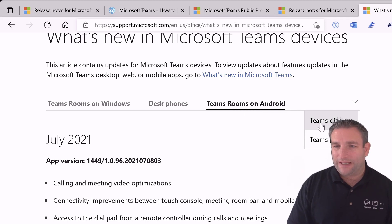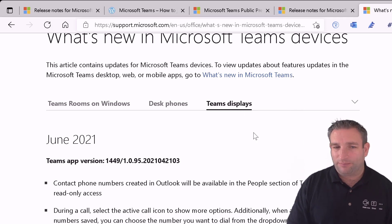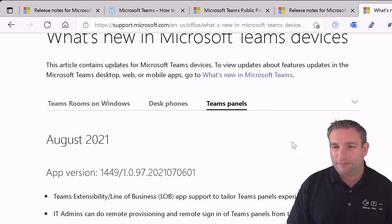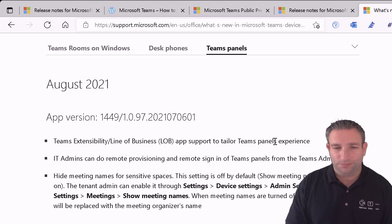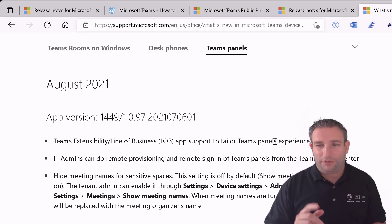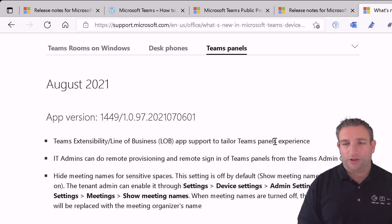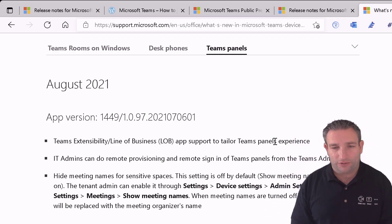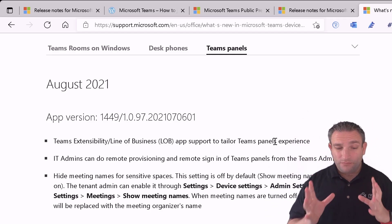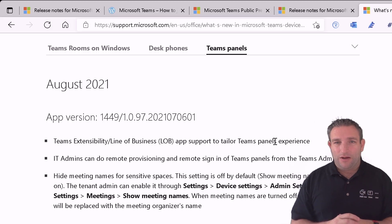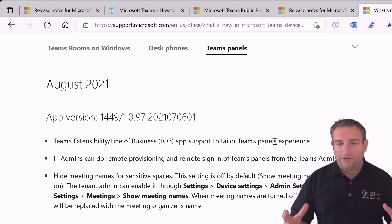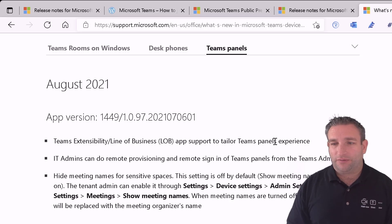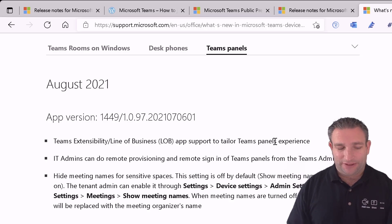And then we can drop the arrow down and go to Teams displays and then also go to Teams panel. So that displays outside the room. Line of business apps which I'll put a link in on what you can do with line of business apps. They're quite cool as well. So that is the process of what we want to look at. Now let's jump to our Microsoft Teams admin center.